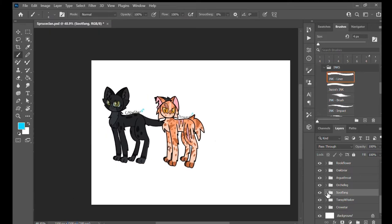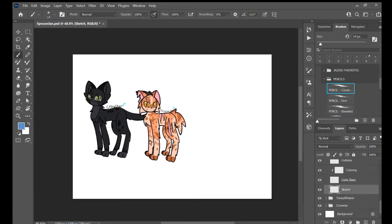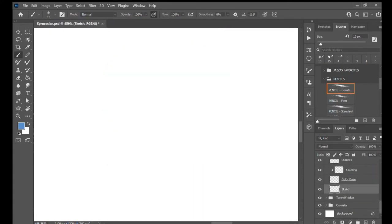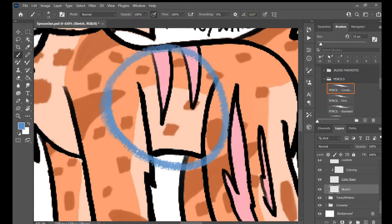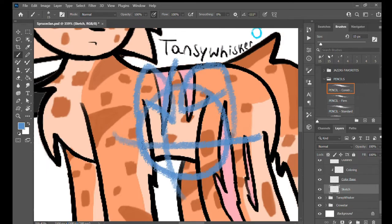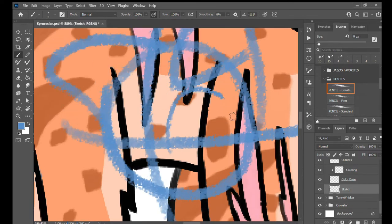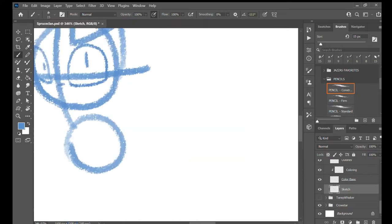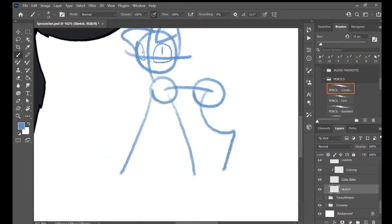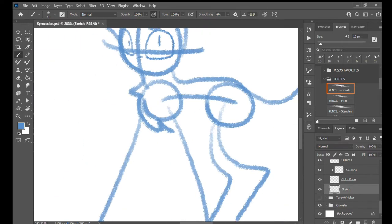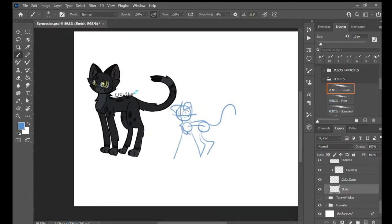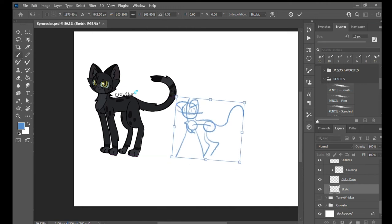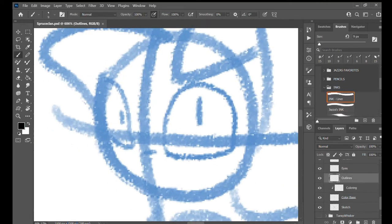Now next up is the medicine cat, Soot Fang, a short-haired black classic tabby tom with hazel eyes. And when I saw the hazel eyes I was like, I hate hazel eyes. I'm not good at drawing hazel eyes.